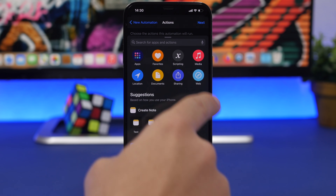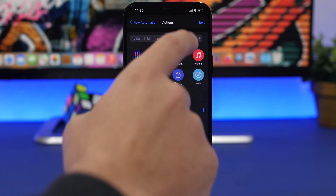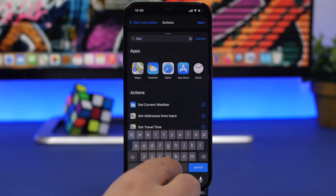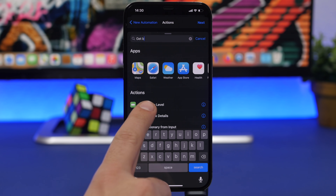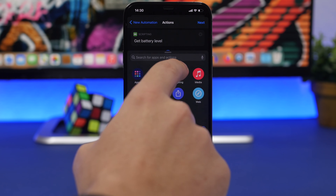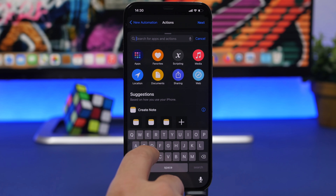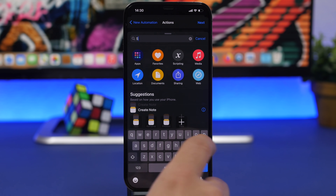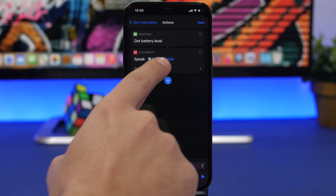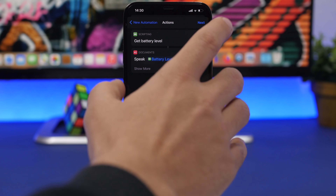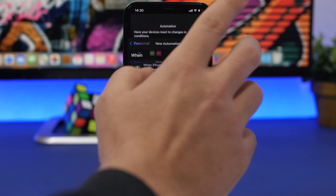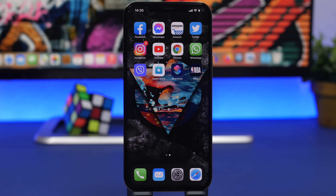Tap Add Action and search for 'Get Battery'. Tap on Get Battery Level, then tap the plus button and search for 'Speak Text'. You'll see it says 'Battery Level' — tap Next, disable the ask-before-running toggle, and tap Done. Now you're good to go.